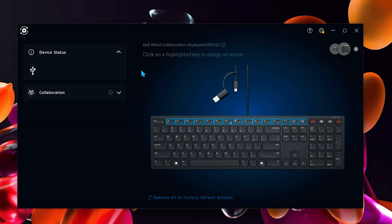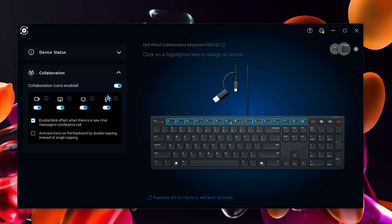To customize the keys, you do need to install the Dell Peripheral Manager. So we're gonna have a quick look at that right now. At the moment we can see on this tab here where it says Collaboration, you can turn on and off these functions.